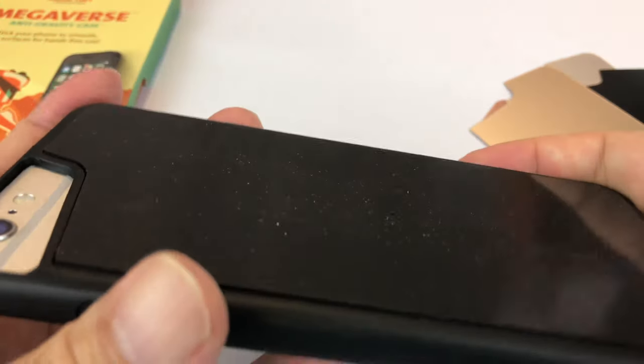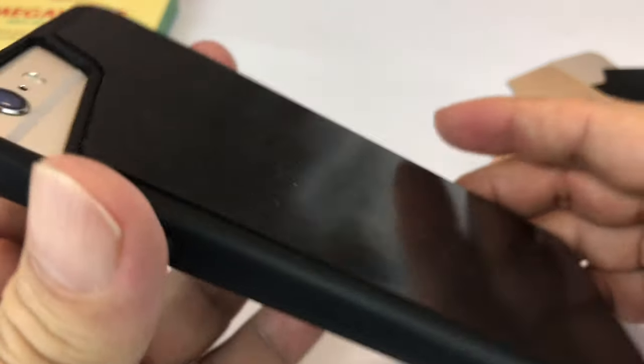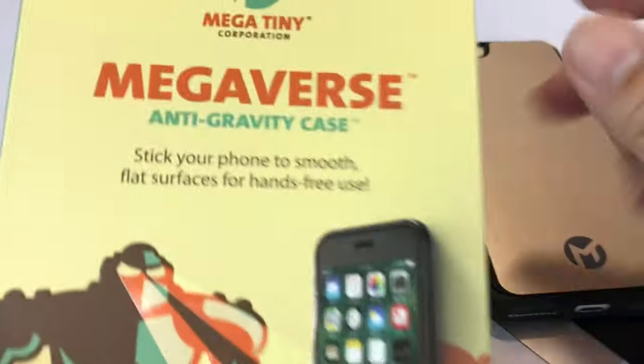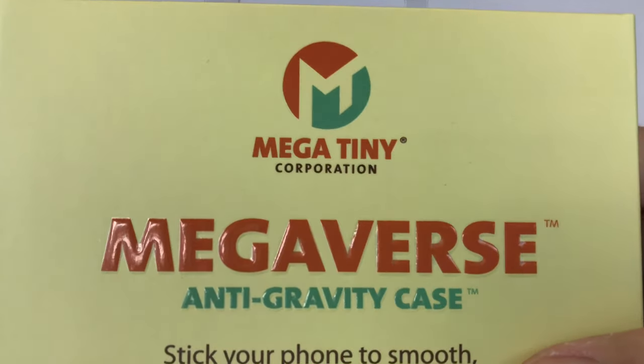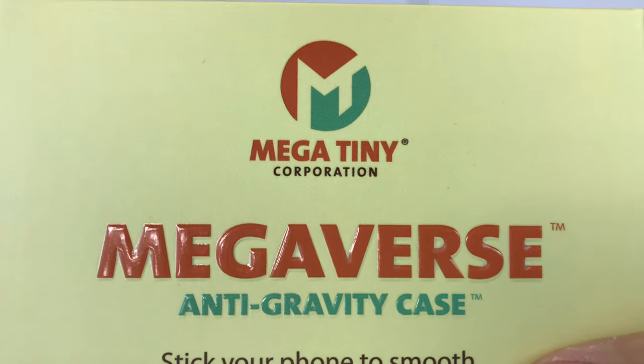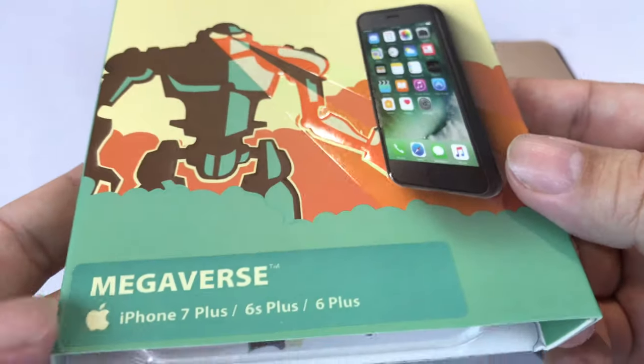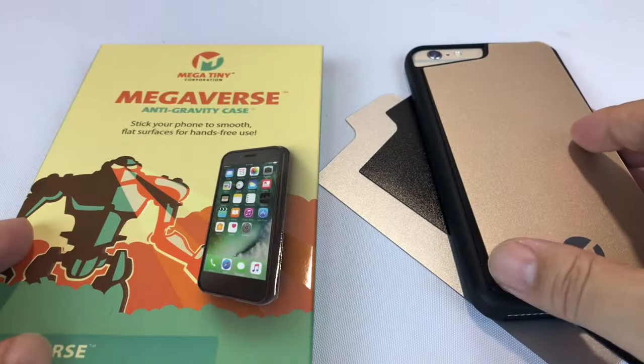All sorts of reasons to have this. I'll leave it up to you to determine why. So if you need a Megaverse Anti-Gravity case from Mega Tiny Corporation, definitely check it out. Peter, Mom, and Panda, out!